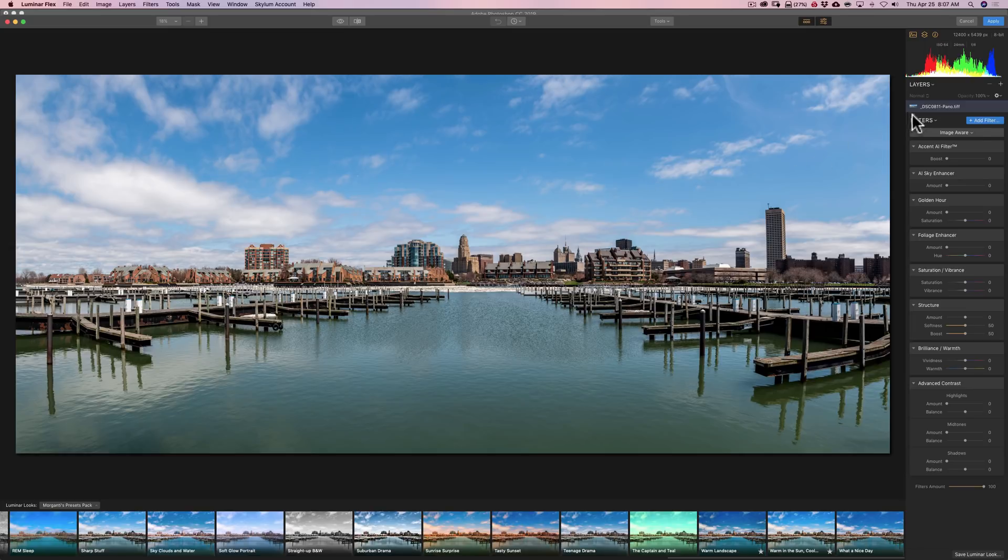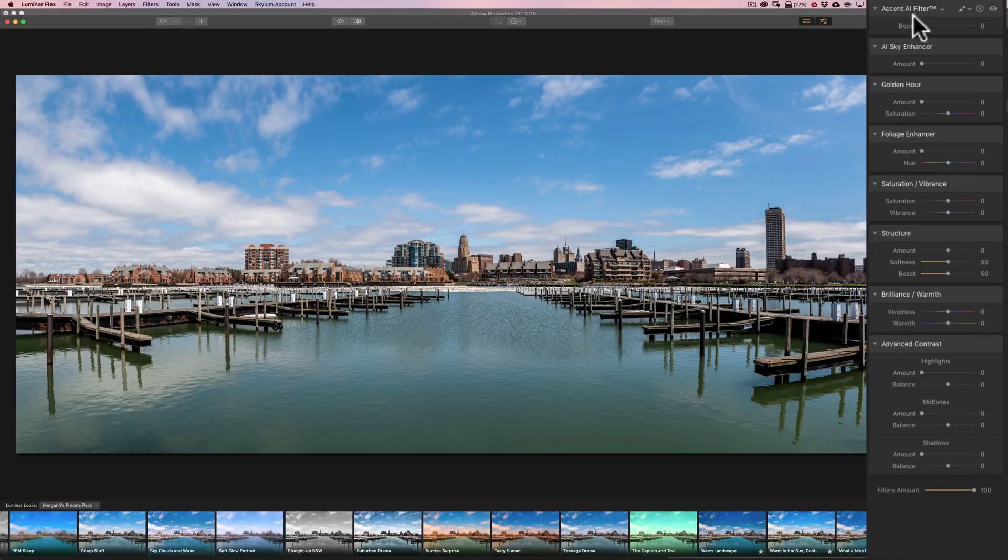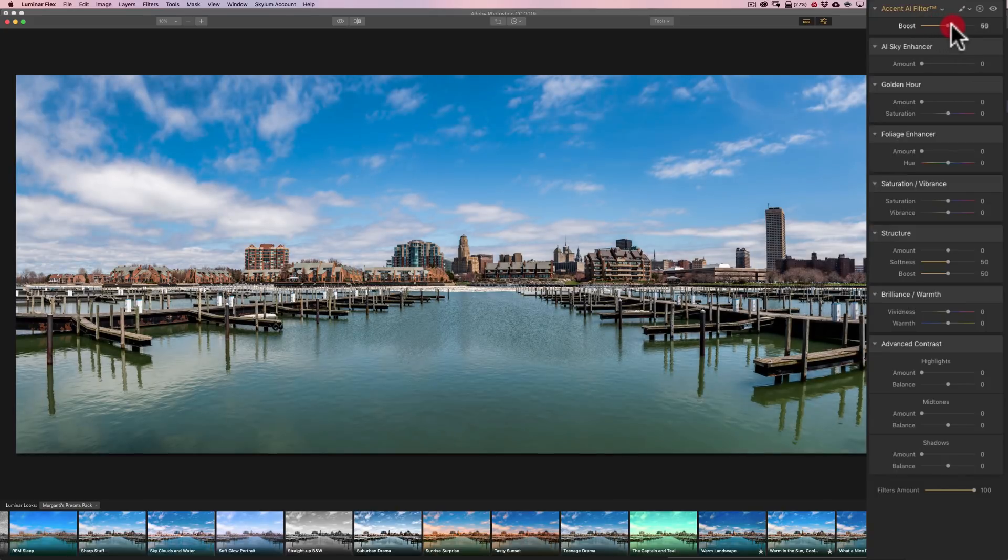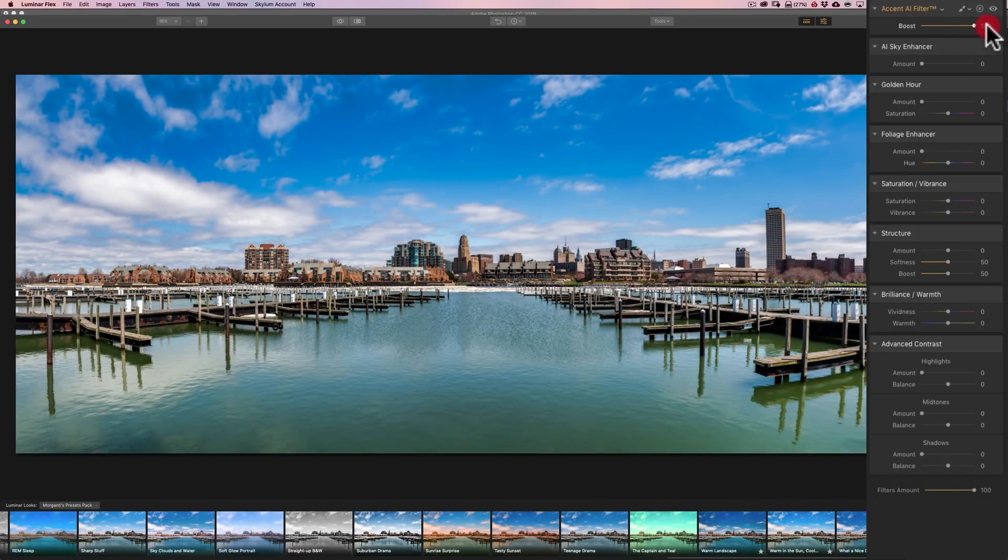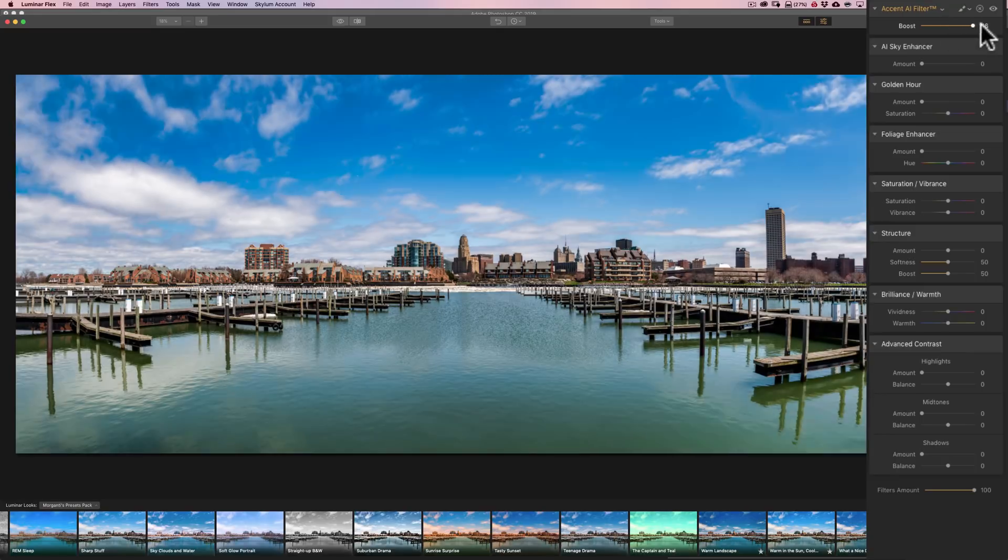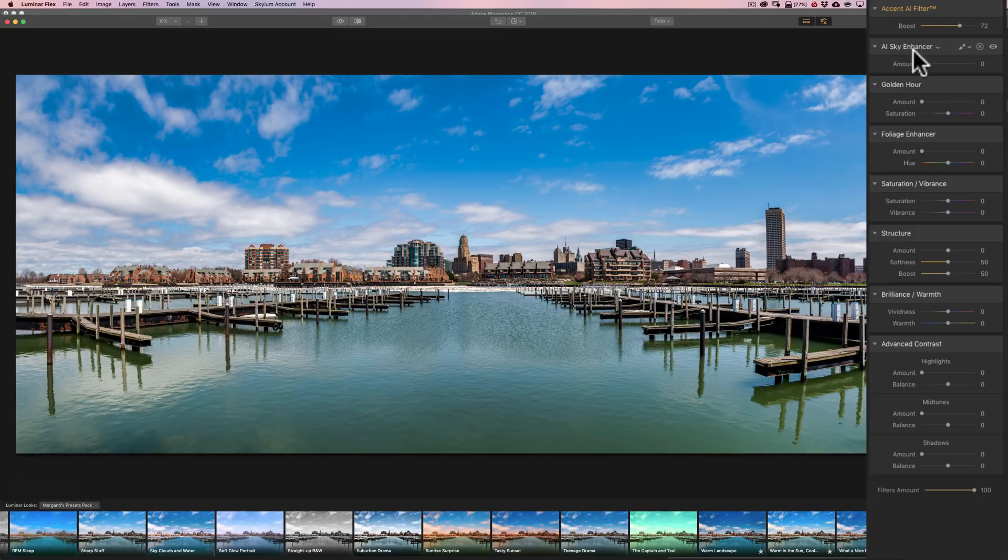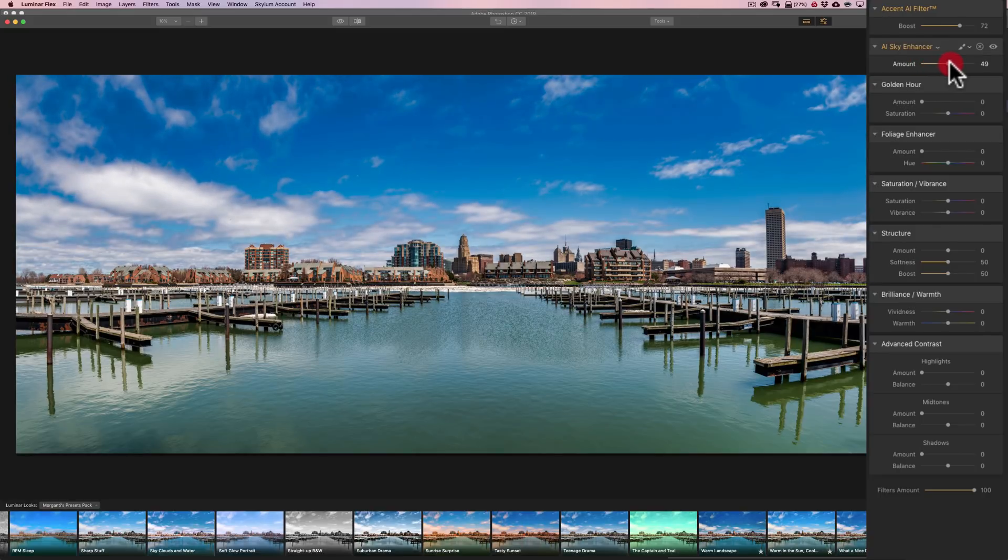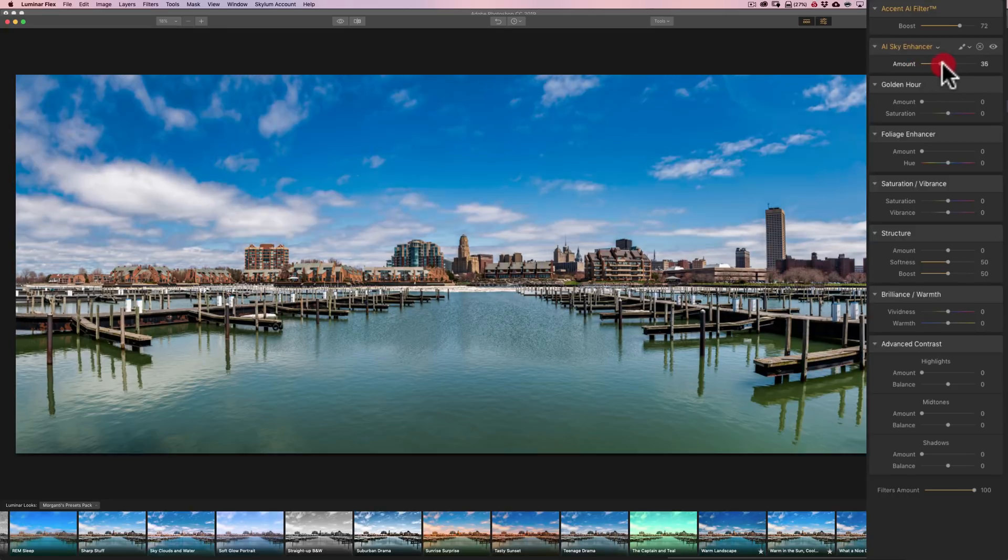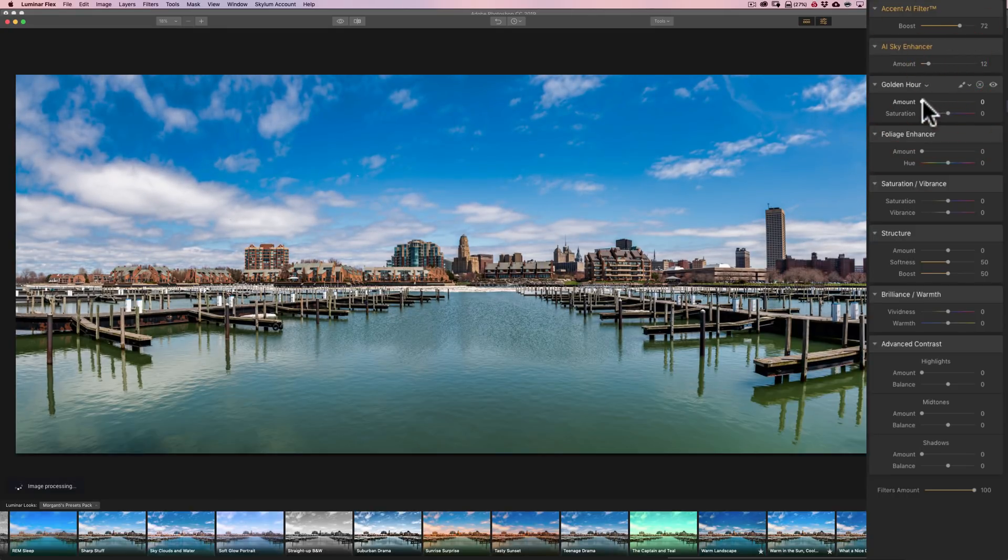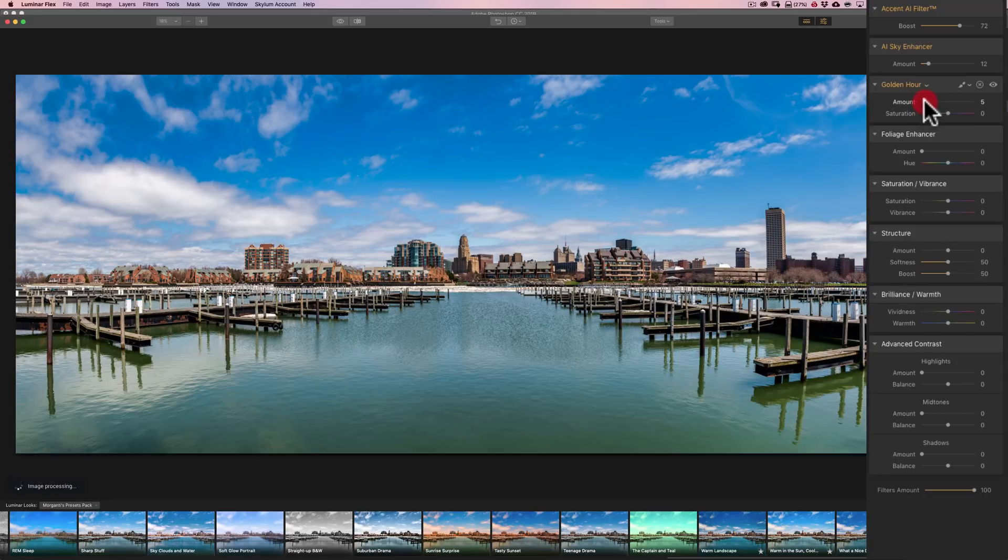And it will give you a set of filters that it thinks might be working for your image. And you could try them out. So right away we have the Accent AI filter. And this is the one slider filter that processes an image. And you can see, I think it does a pretty good job. Below that we have the AI Sky Enhancer. This will really darken the blue sky and add kind of a graduated filter effect to the sky. So I'm going to do that just a little bit. And we're going to bring Golden Hour.